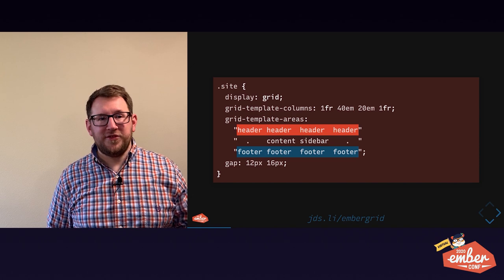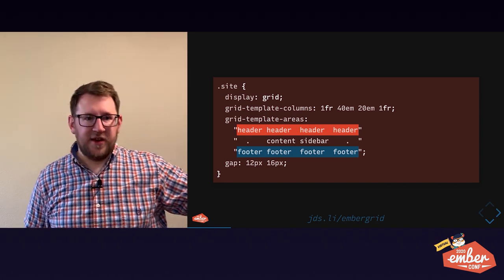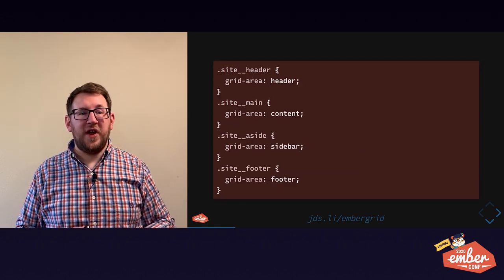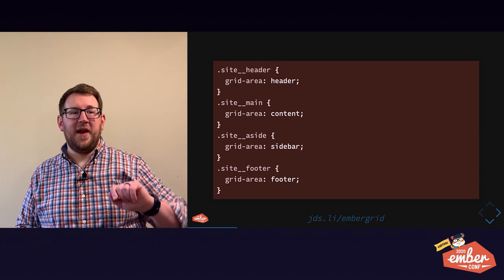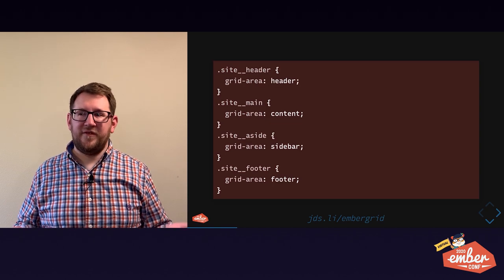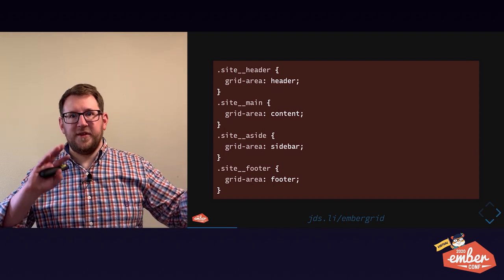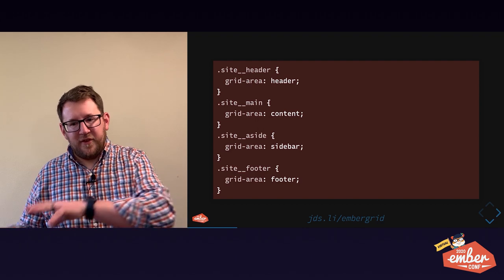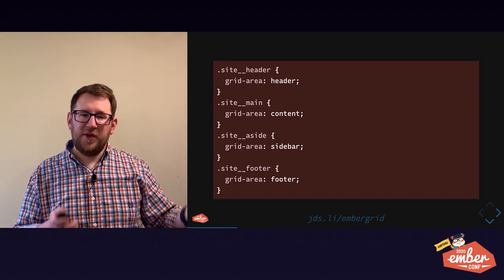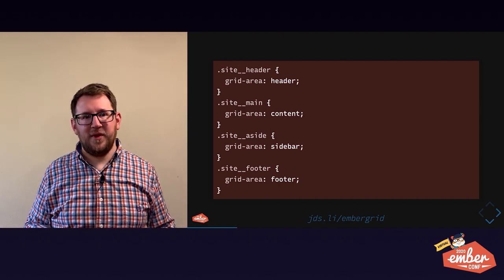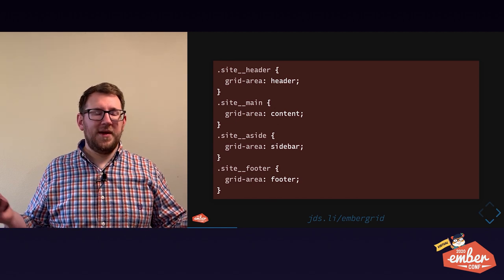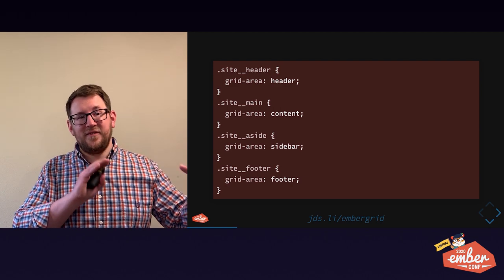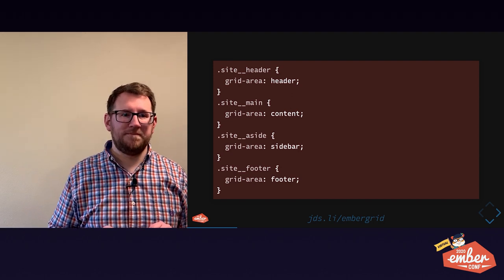Grid moves the complexity. With CSS grid, all the measurements, all the layouts, all the rules, all the constraints live on the parent, and all the children need to do is get told which area to fit themselves in. We're moving all that complexity off of the children onto the parent, the grid itself, which is really awesome.